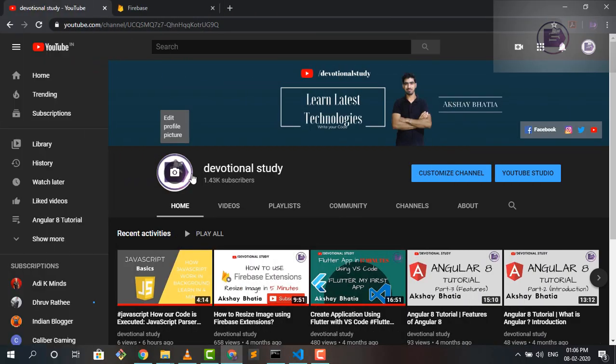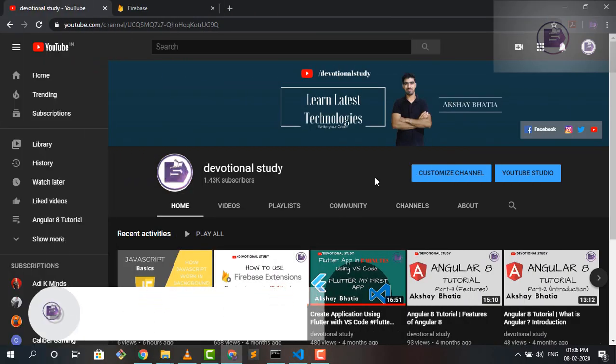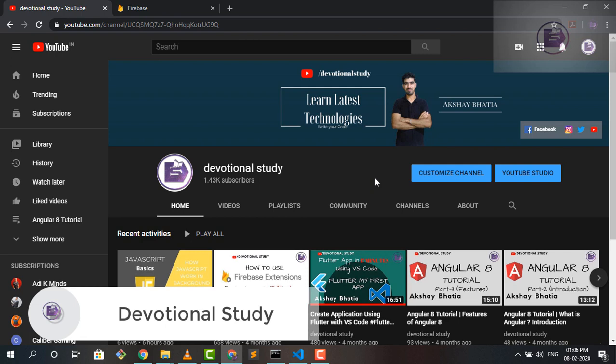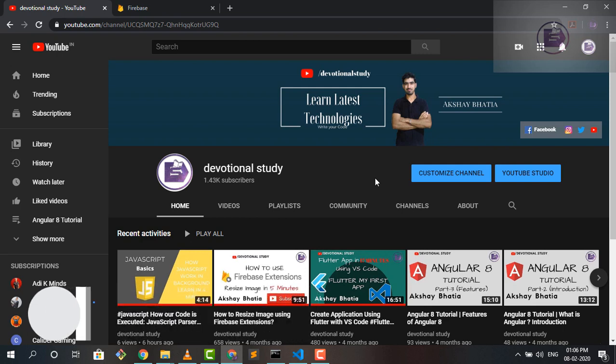Hello friends, my name is Akshay and you're watching Devotional Study. Today in Devotional Study, we're going to cover one small and basic topic about Firebase where I'm going to show you how you can publish your website in production environment using Firebase Hosting plus how can you secure your sensitive information about your project. So let's get started.